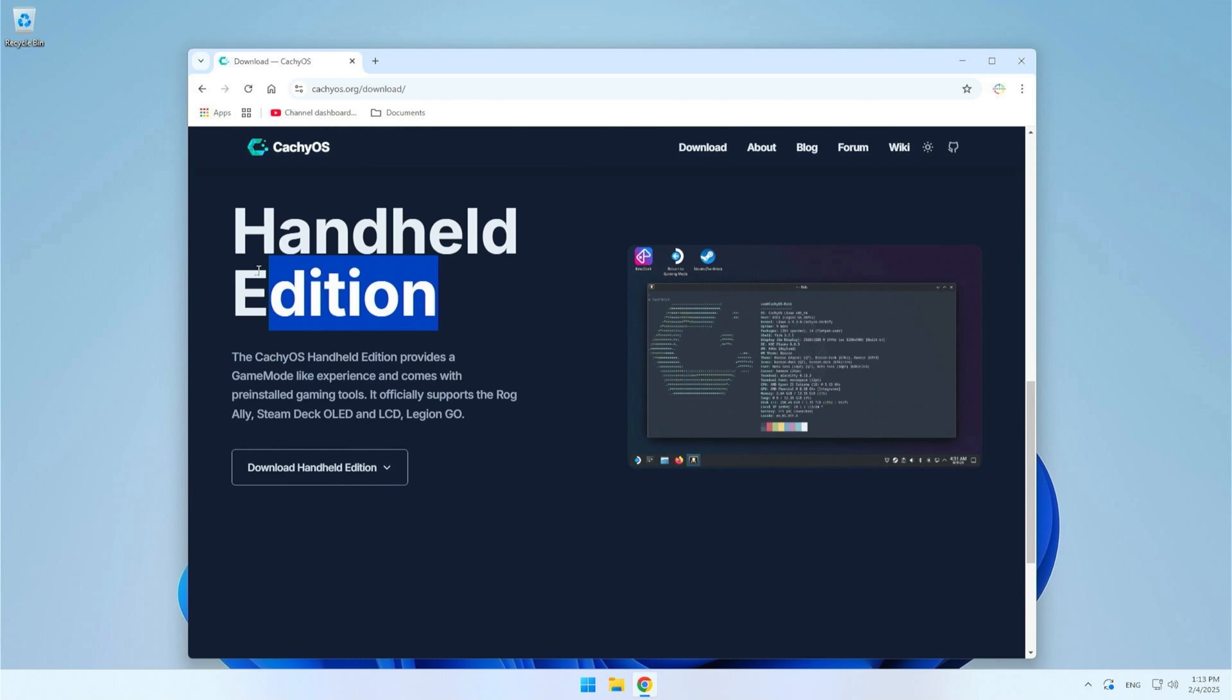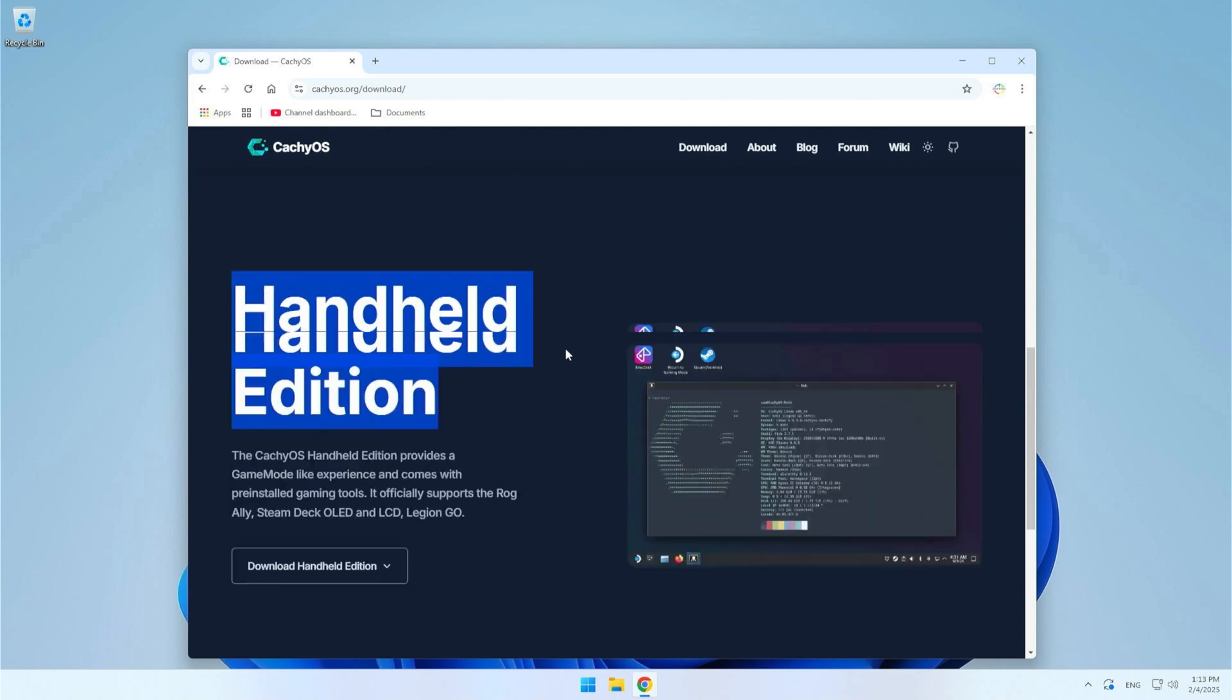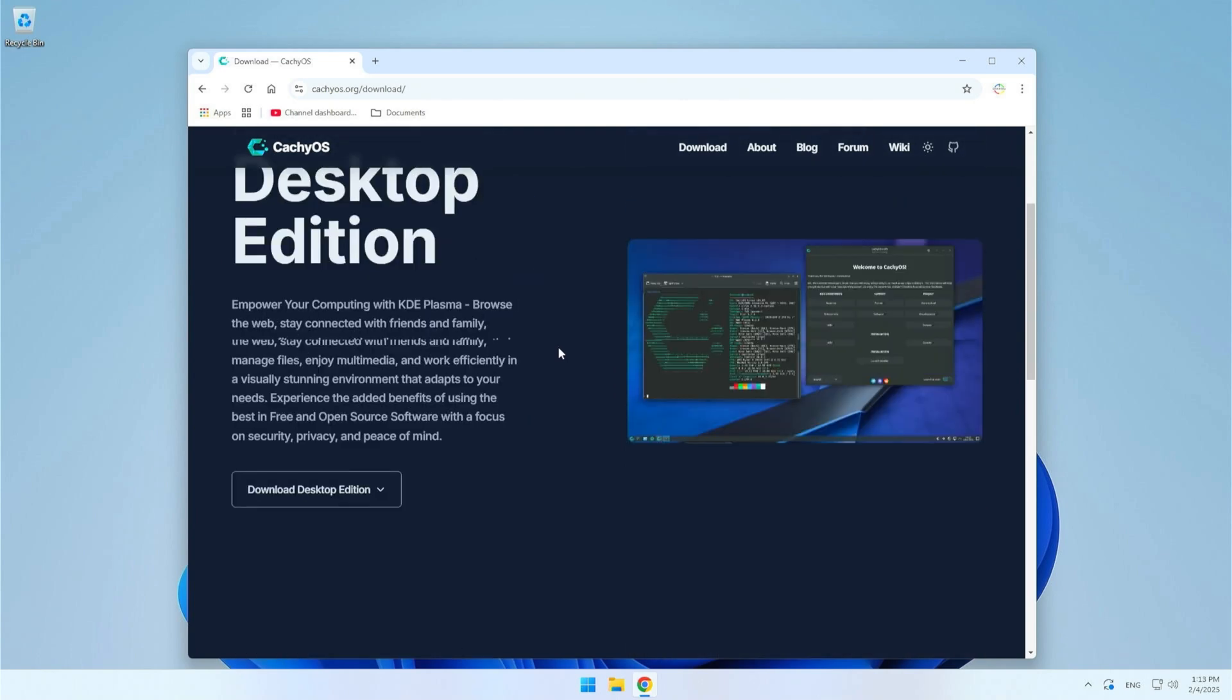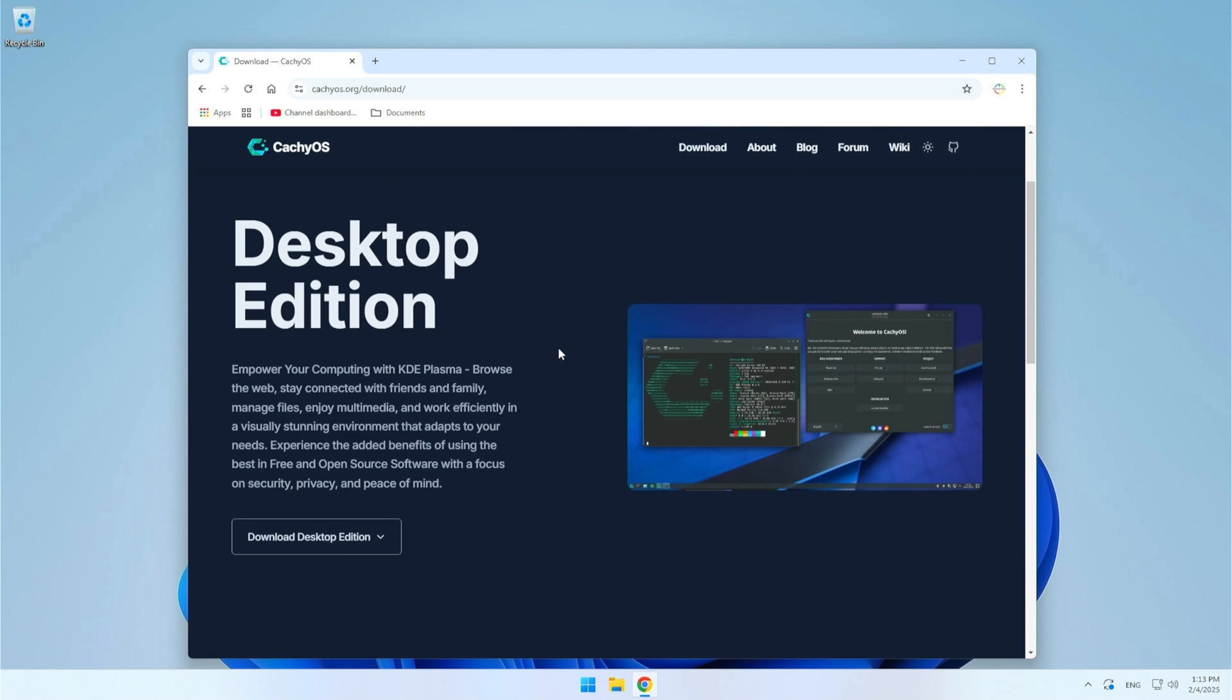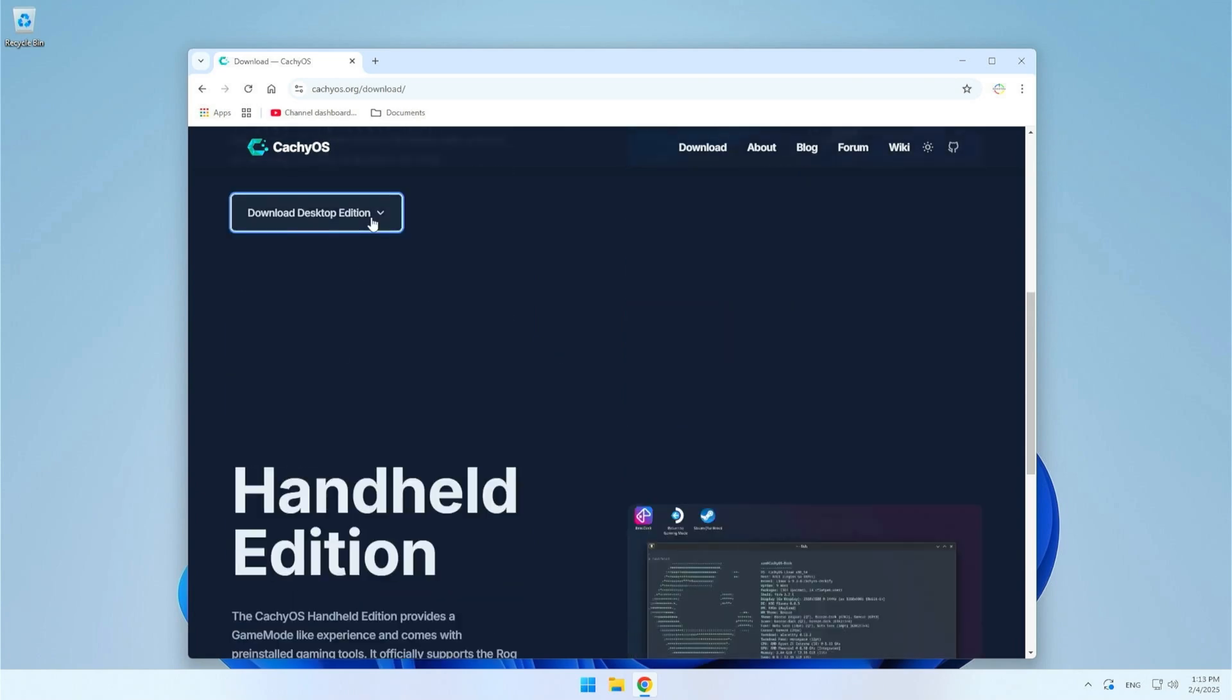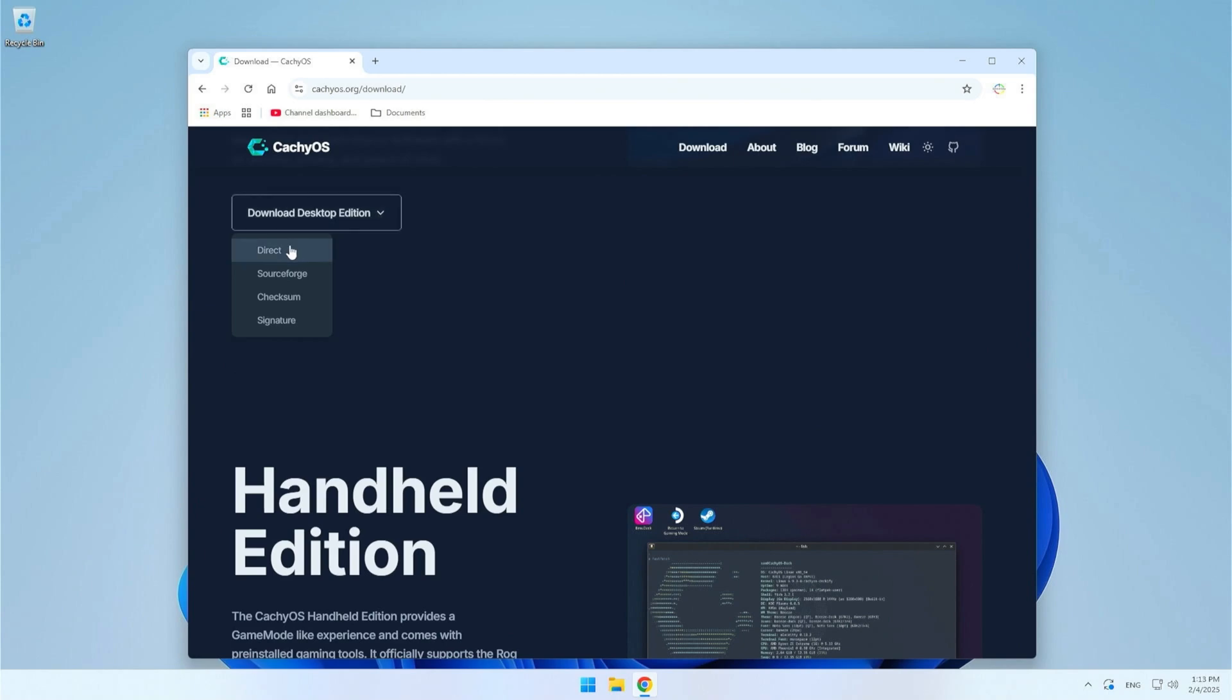The Handheld Edition is optimized for devices like Steam Deck, Lenovo Legion Go and more. It includes pre-installed gaming tools and support for game mode so it is a gaming version. For this video I will be using CacheOS Desktop Edition but if you are a gamer, try Handheld Edition. Select one of the options to download the version you need and wait for the download to complete.